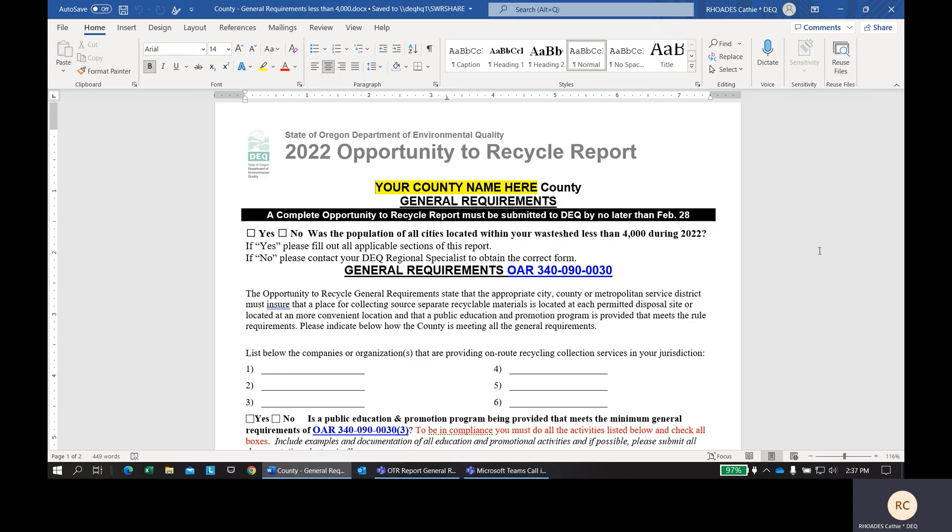The purpose of this form is so DEQ can determine a Wayshed's compliance with the Opportunity Recycle requirements. All activities listed on this page are required to be implemented by the Wayshed or the county. We recommend that you complete this form in collaboration with your service provider. This is because the county and the service provider could both be implementing recycling programs within the county.